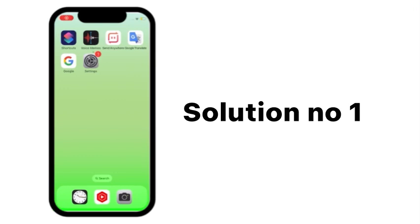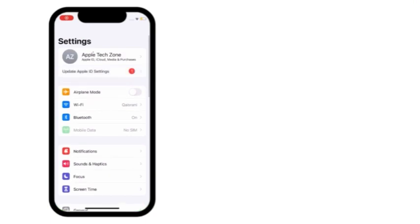Solution number 1: Go to settings. Turn on and turn off airplane mode 3 or 4 times.